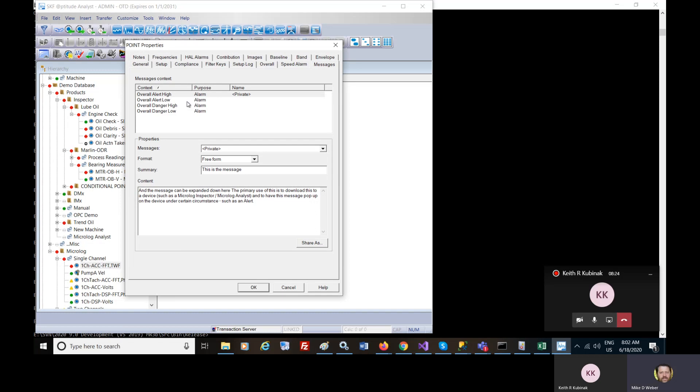This particular message is set up only to be shown on the device during data collection.